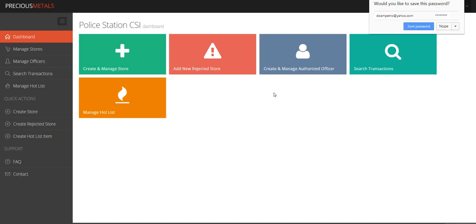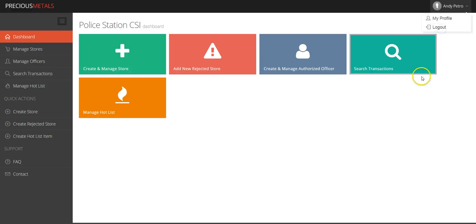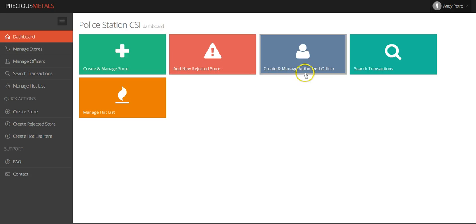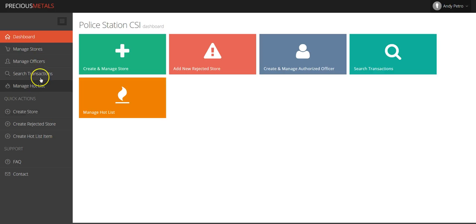Once you have successfully logged in to your dashboard, it will look like this. It will be populated with icons that can be used for a variety of functions. The first icon is Create and Manage Store. This button is used when registering a new store owner.